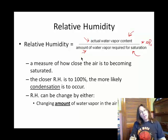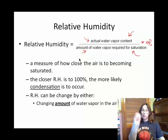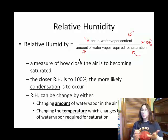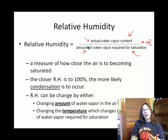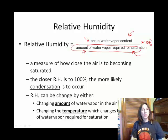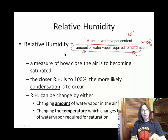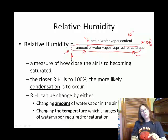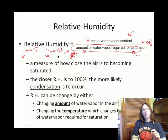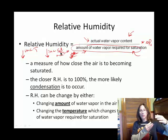You can change relative humidity by either changing the amount of water vapor in your air, or you can monkey with the temperature. When you monkey with the temperature, remember that the amount of water required to reach saturation changes with temperature. As you increase temperature, you also increase the saturation amount. So that changes the bottom number in your division problem, which changes relative humidity.